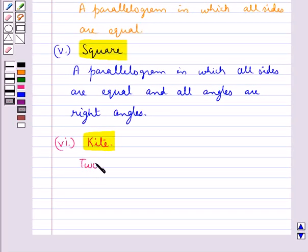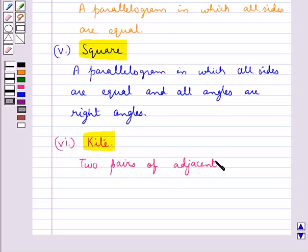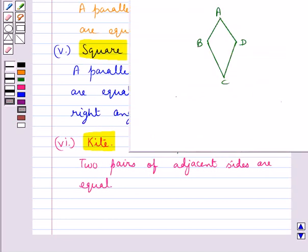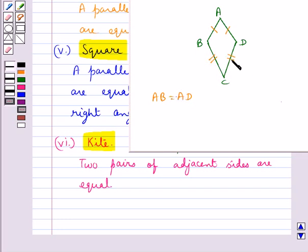Then another kind of quadrilateral is a kite, in which two pairs of adjacent sides are equal. Note that a kite is not a parallelogram. In this ABCD, AB is equal to AD and BC is equal to CD, that is two pairs of adjacent sides are equal, hence this quadrilateral ABCD is a kite.